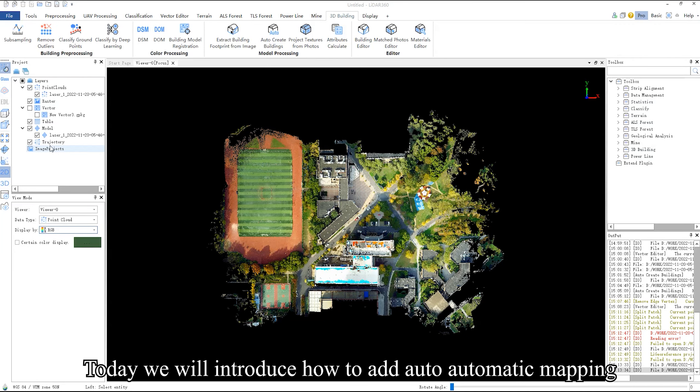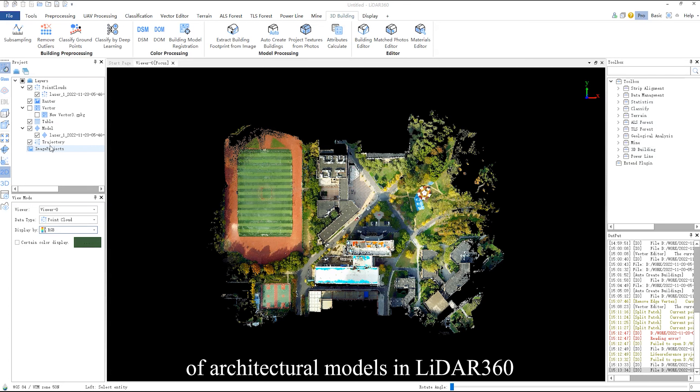Today we will introduce how to add automatic mapping of architectural models in LiDAR 360.